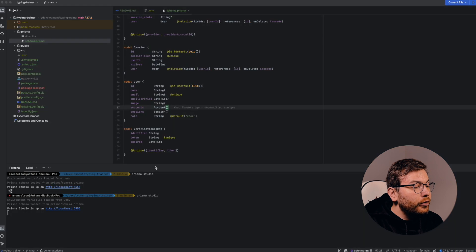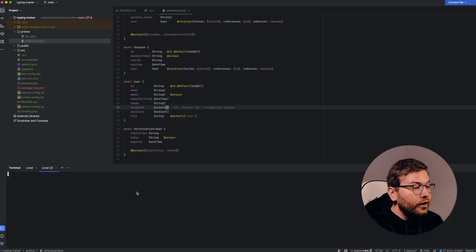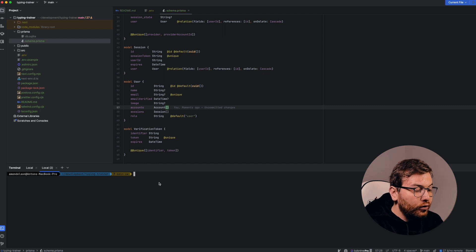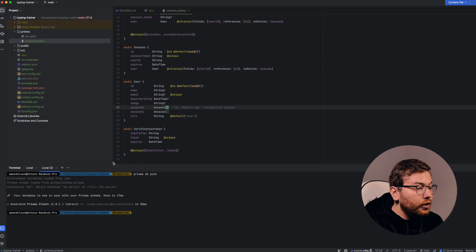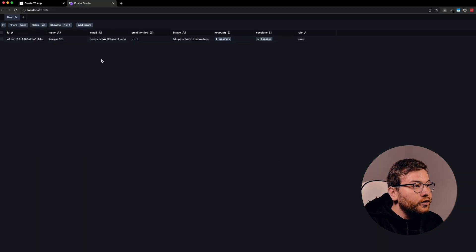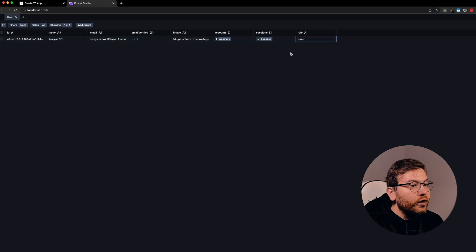It happens because we already have a user from our previous authorization. So what we can do is run prisma db push. Let's check it now. Yeah, now we have our user with the role user. This user was created when we authorized previously using Discord.